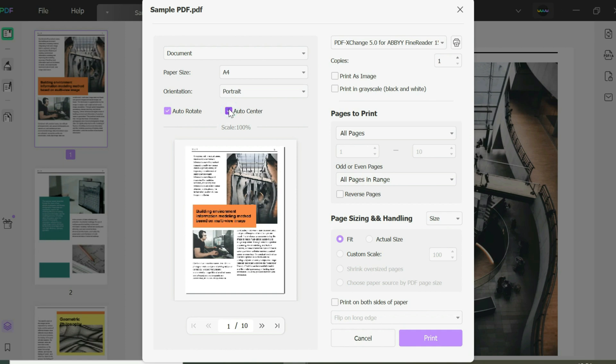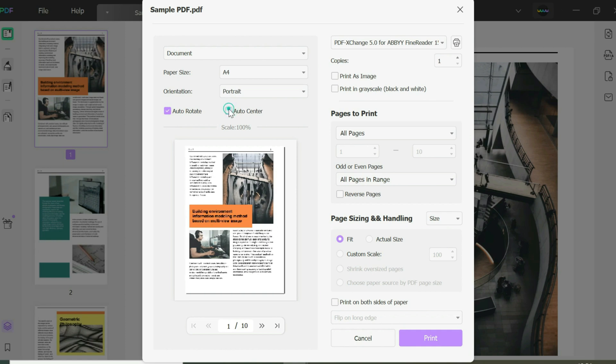Here you can choose your printer. You could print it as an image or print in grayscale, which means black and white. Just select the option if you want that.